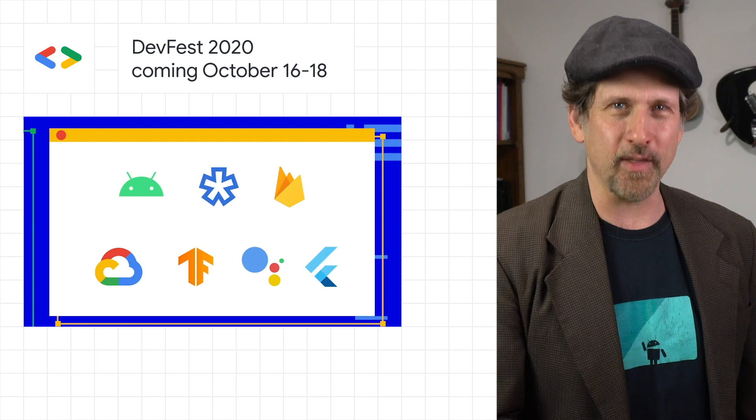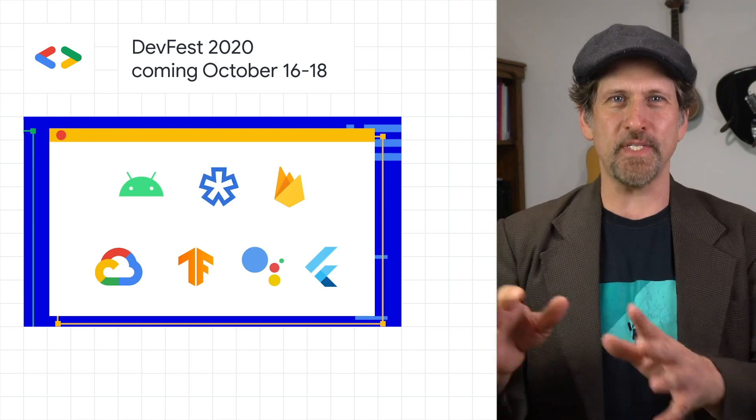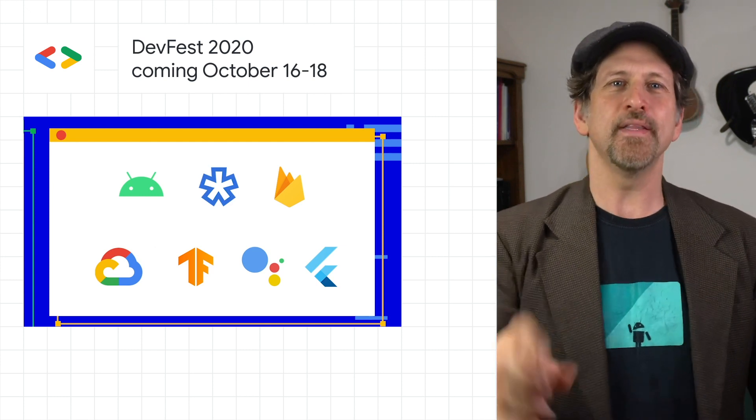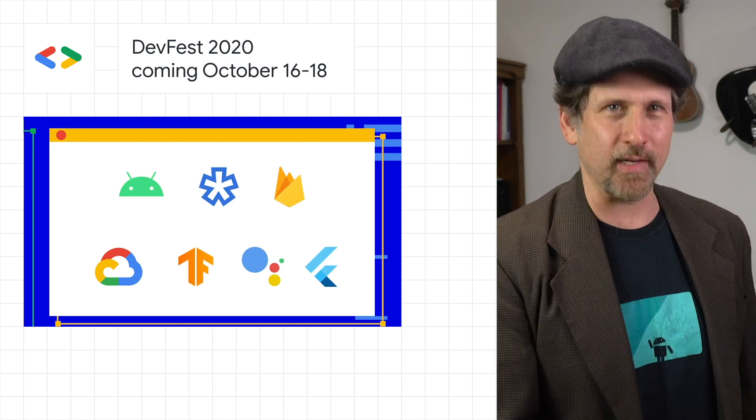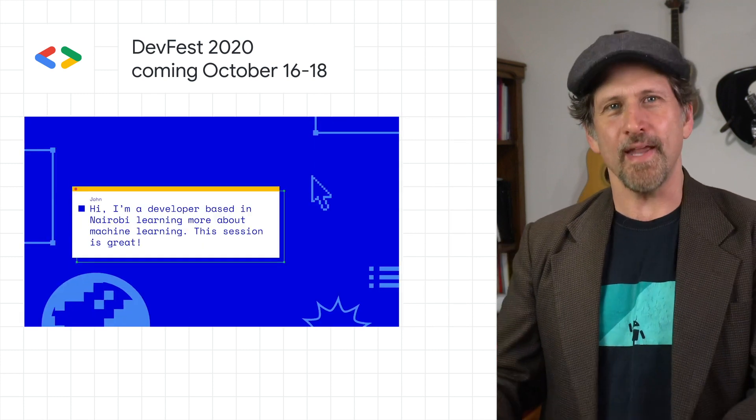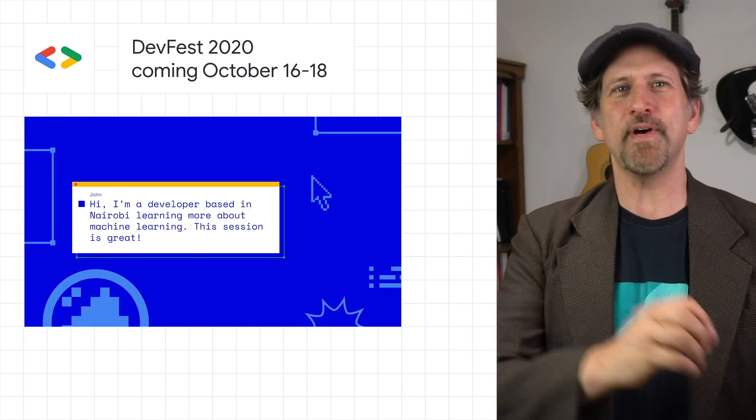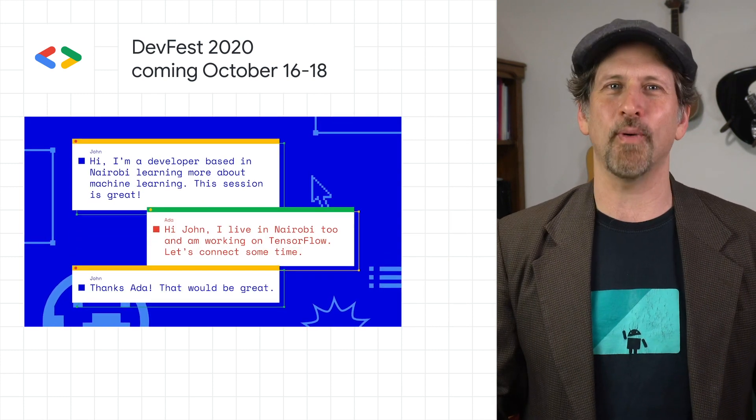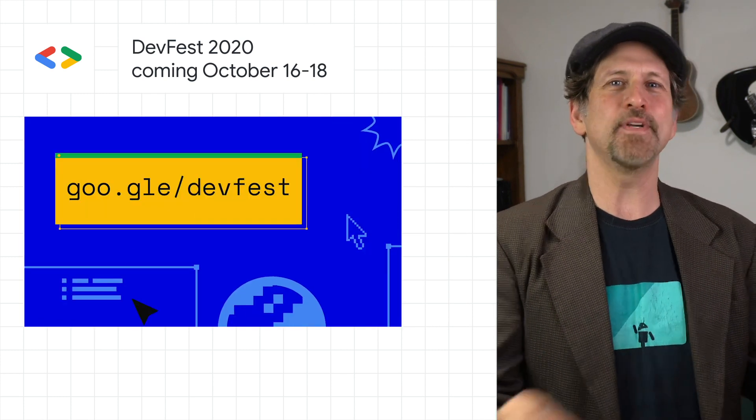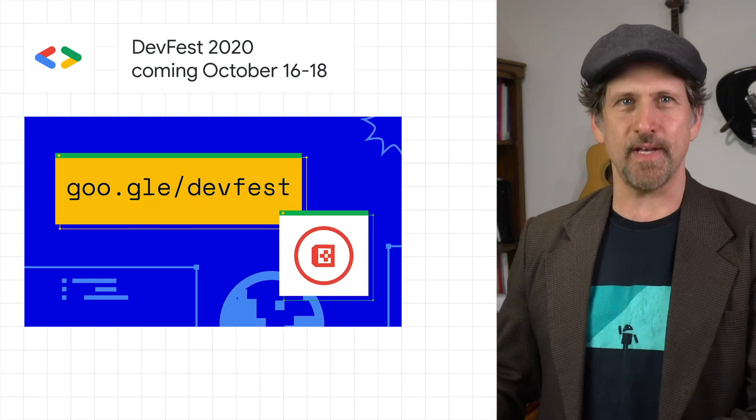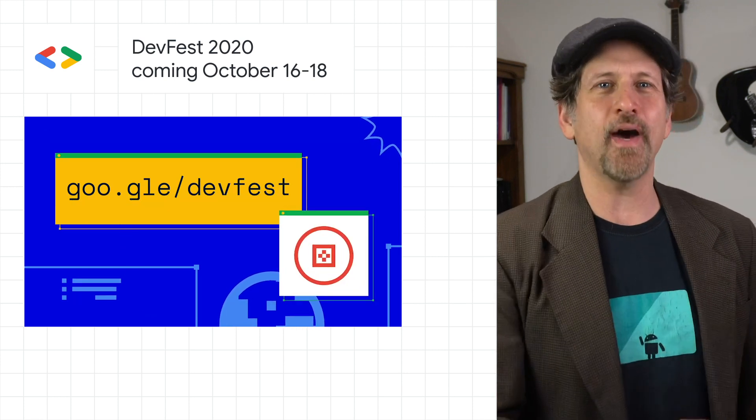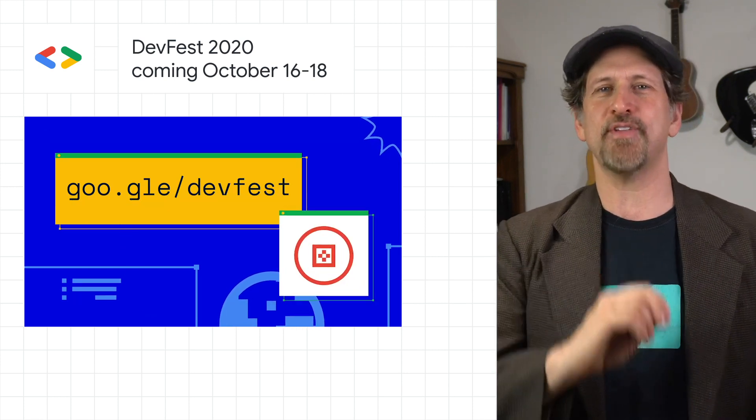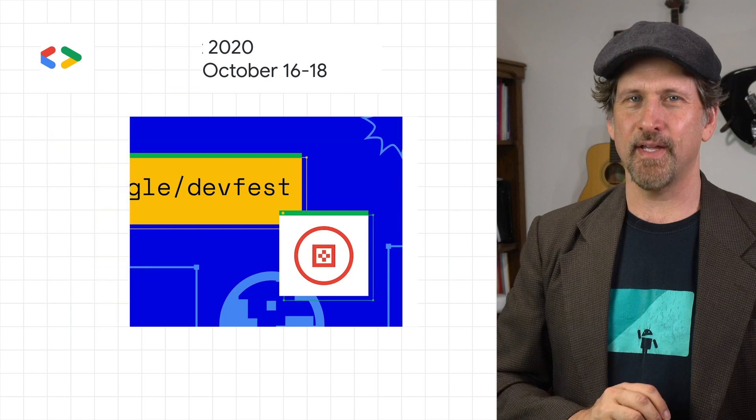You'll be able to complete learning challenges to redeem a DevFest digital badge, listen to talks from developers in your region and tech community, connect and network with developers near you, and much more. Sign up for DevFest at g.co/devfest and join the conversation on social media with hashtag DevFest.